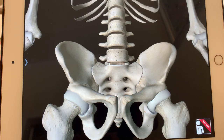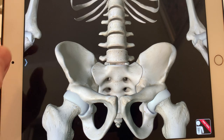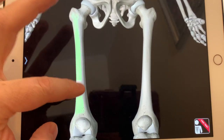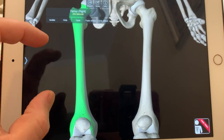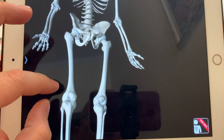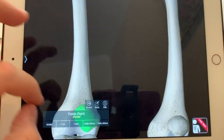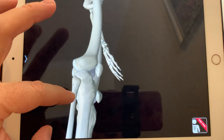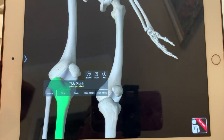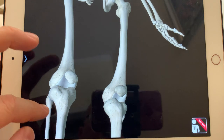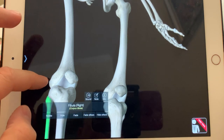Moving down to the leg — we have the femur, which is the largest bone in the body from the type of a long bone. Looking here, we have the patella — that's the kneecap. Then we have the tibia and the fibula.